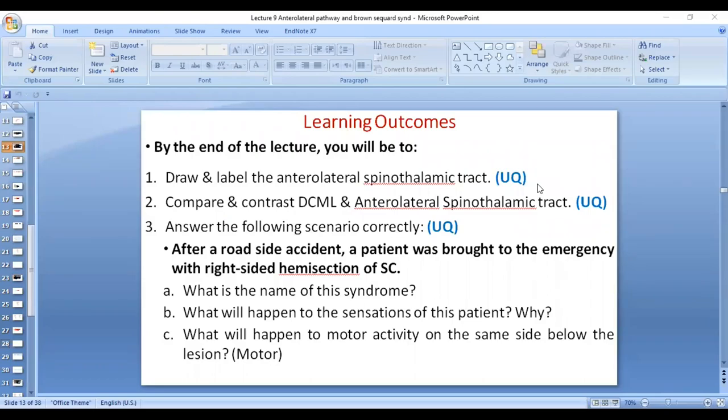By the end of this lecture you will be able to draw and label the anterolateral spinothalamic tract, compare and contrast the dorsal column medial lemniscal tract and the anterolateral spinothalamic tract. You will be able to answer this scenario and other similar scenarios.